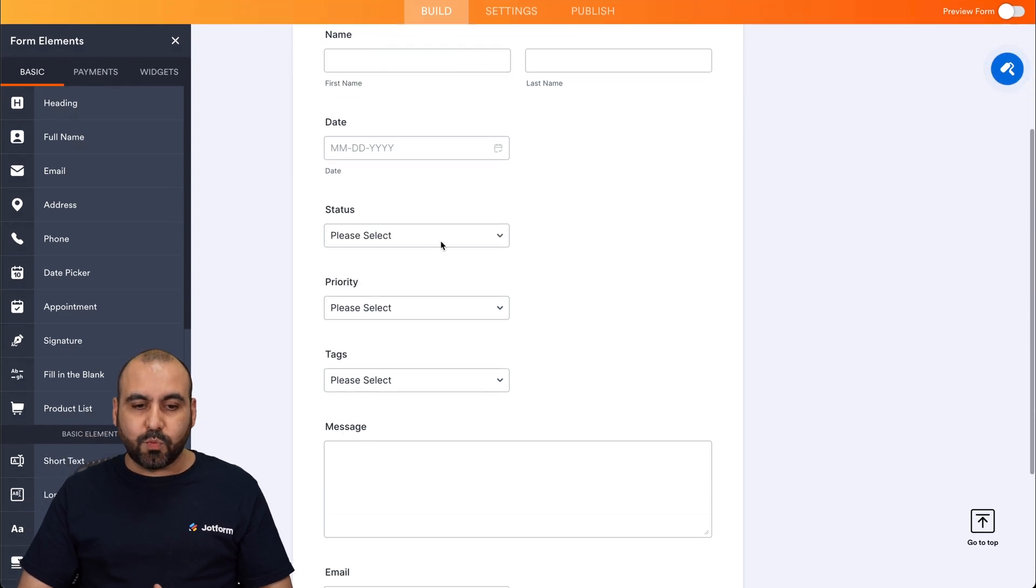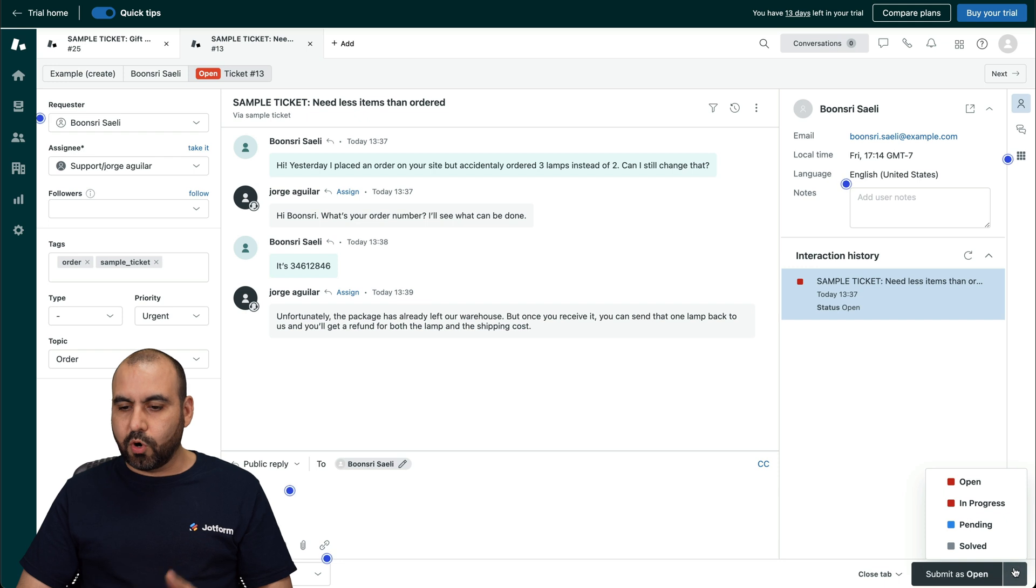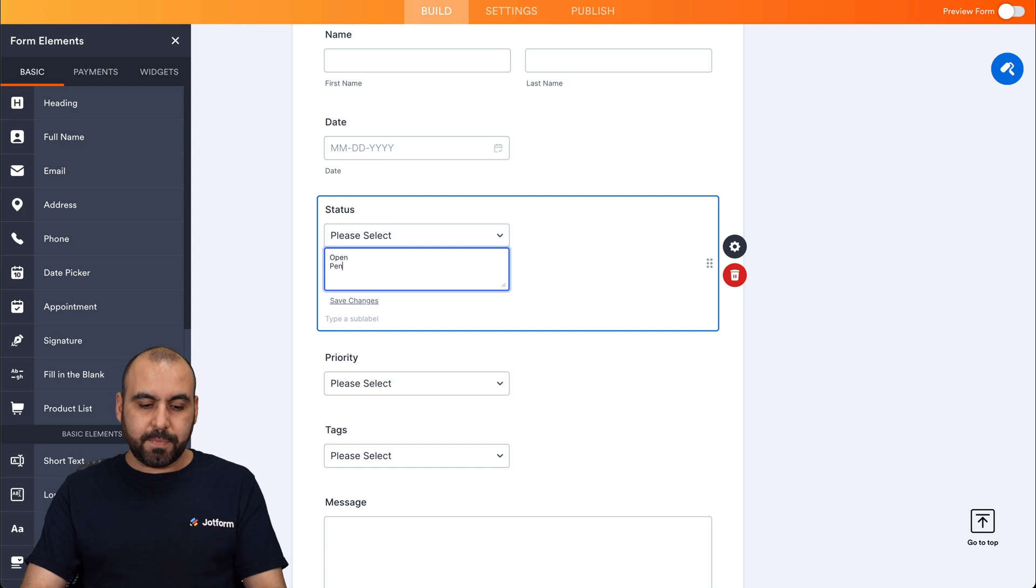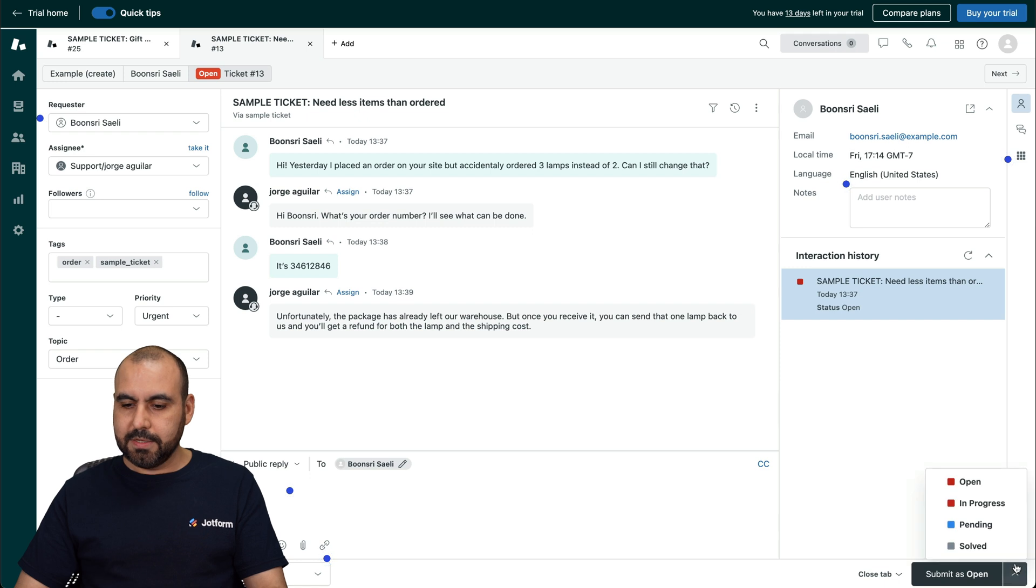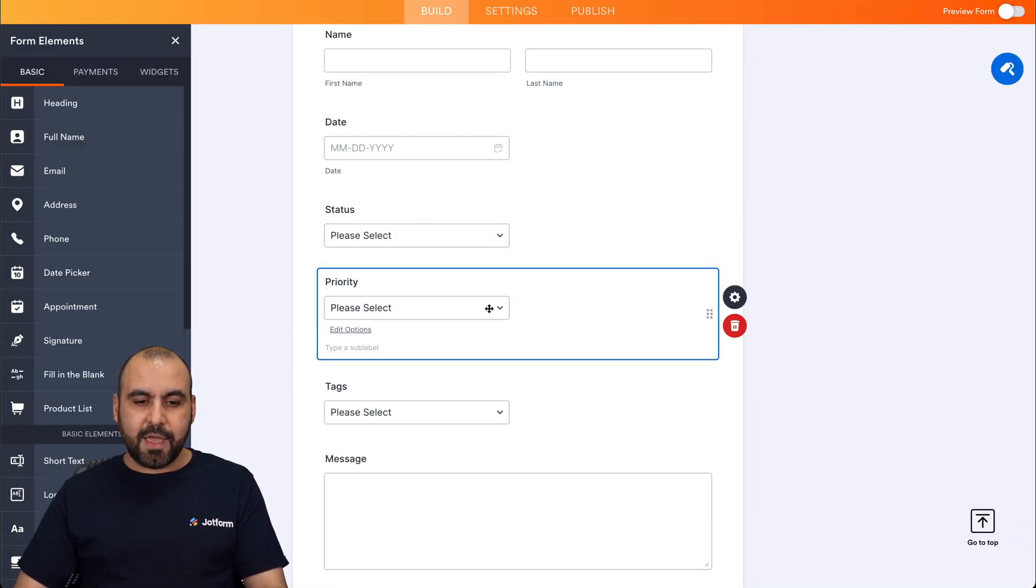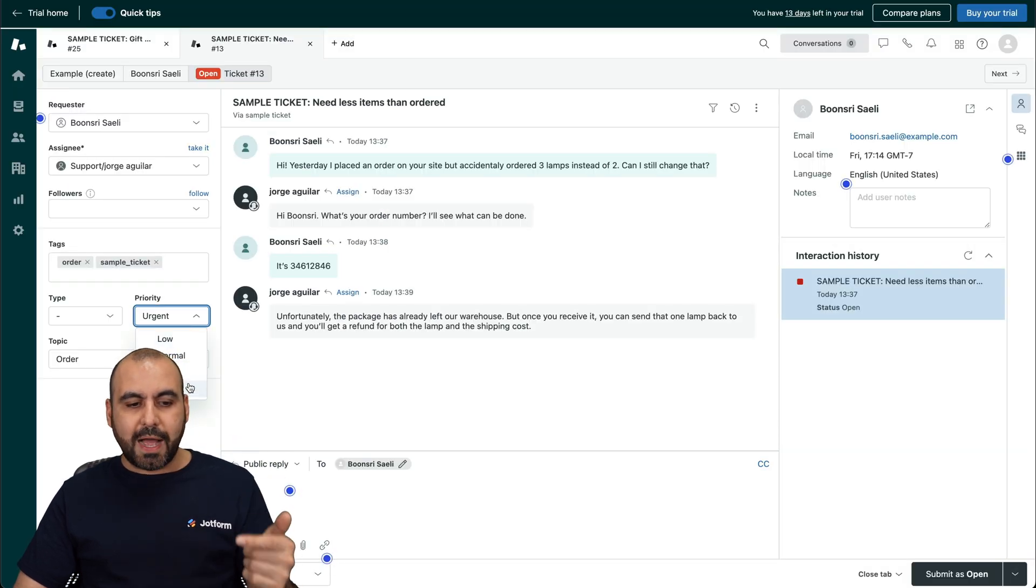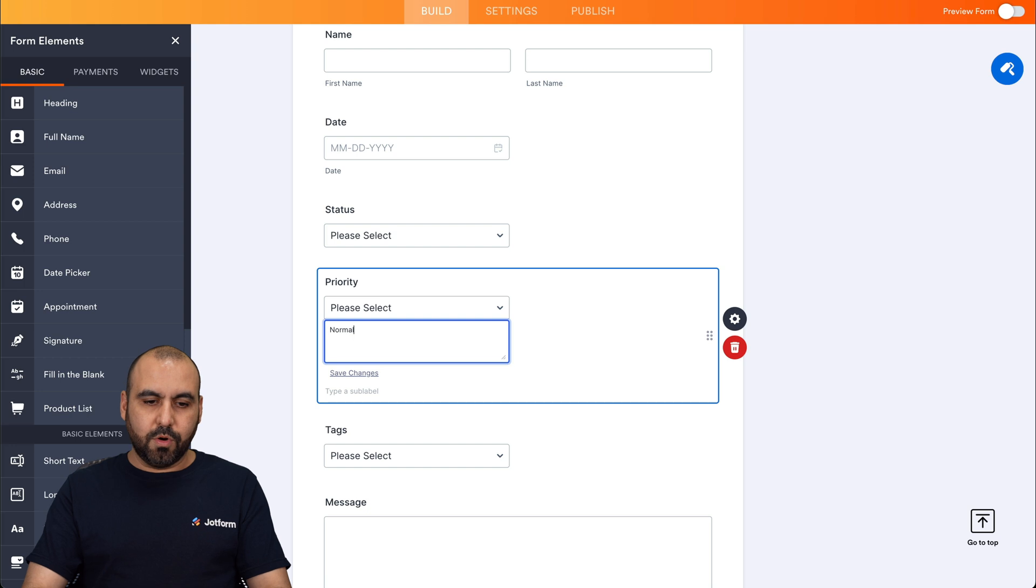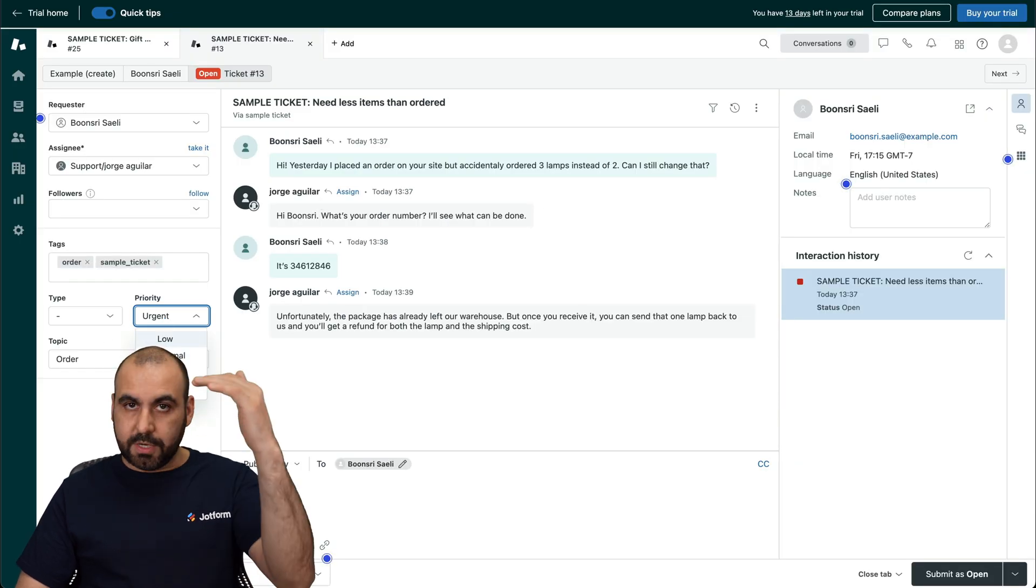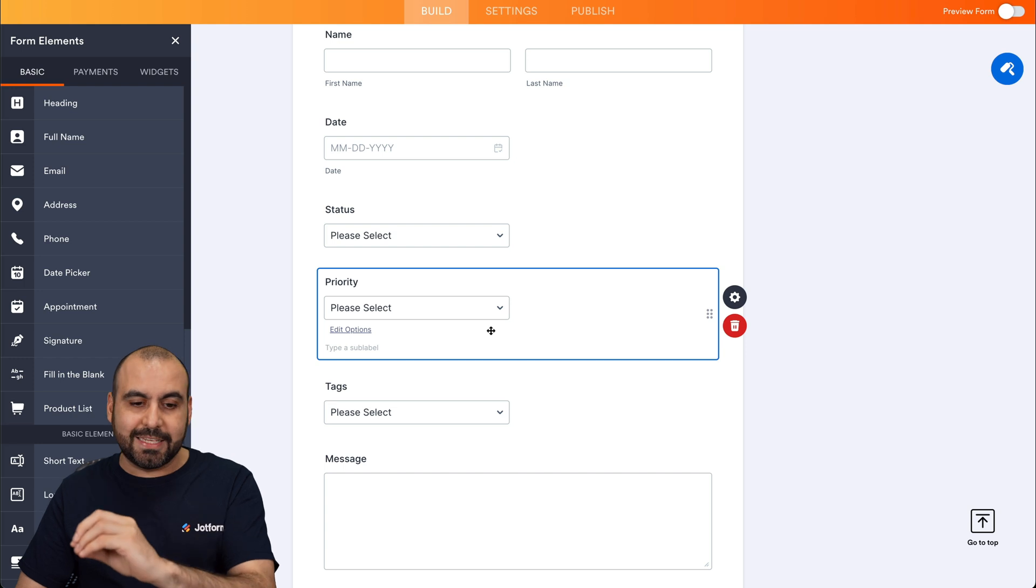So for the status, we need to create the status options here. For example, on this section, we have the status for open, in progress, pending and solve. So let's go ahead and add these here. Be sure to add the same ones: open, pending, in progress, and the last one is solve. And then in priority, we have, for example, low, normal, high, and urgent. So let's go ahead and add those: normal, high, urgent, and low. Here we go. You can set these as you want, but do make sure that it's the same one as Zendesk.